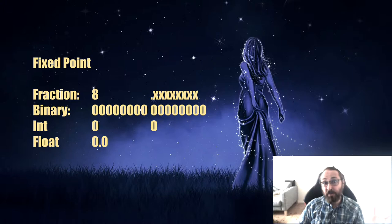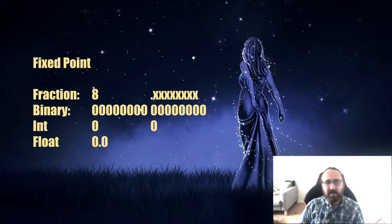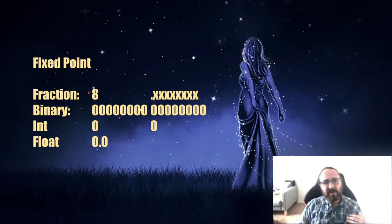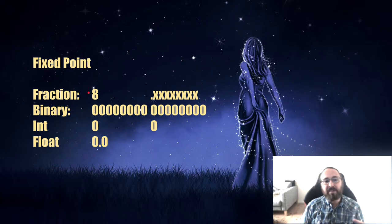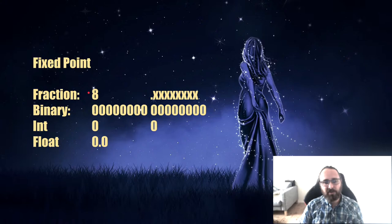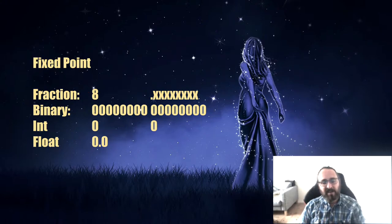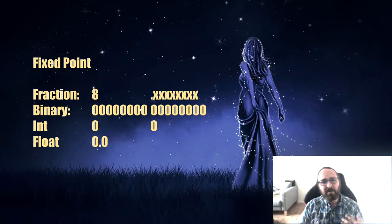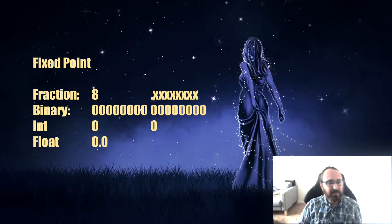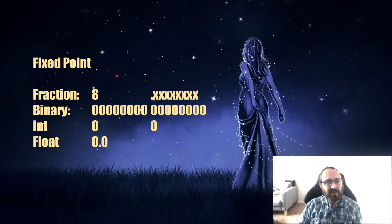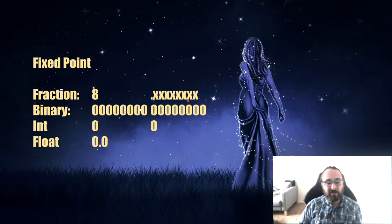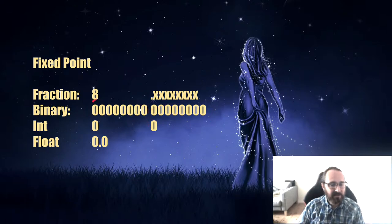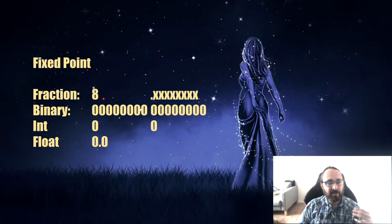What is fixed point arithmetic? Basically, what you do is you take an integer and you split the bits into a fractional part and an integer part, creating a decimal point number out of your integer. In this we'll take a look where we have a fraction of 8.